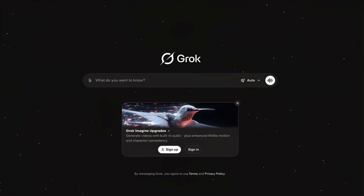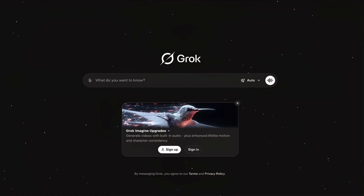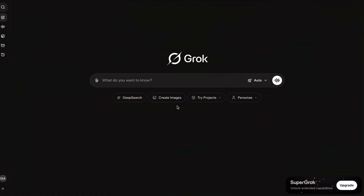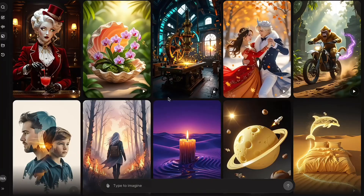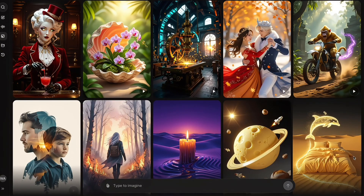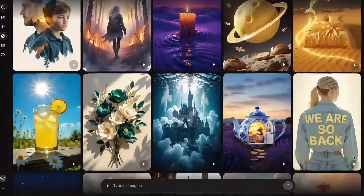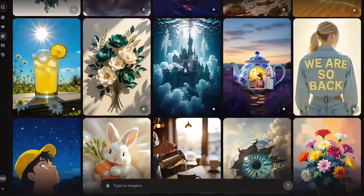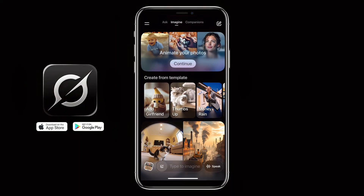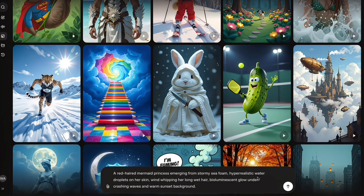What exactly is Grok 0.9? It's a massive upgrade with advanced features hidden under the hood. Here's what you see when you open it up: the Grok web interface, and yes, there's a mobile app too. Let's try a quick test.